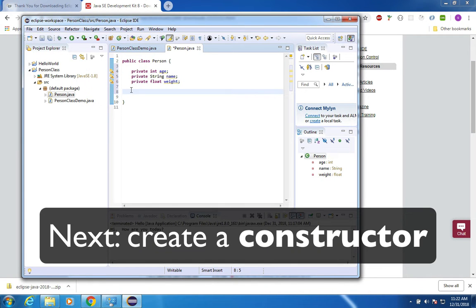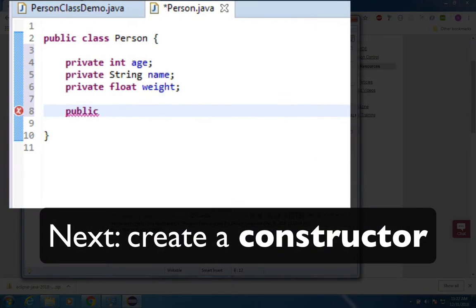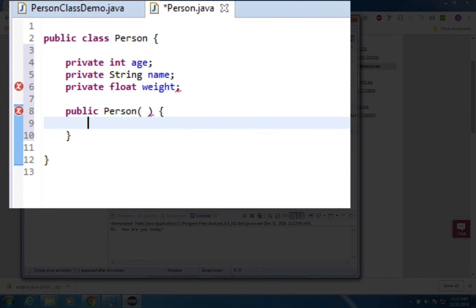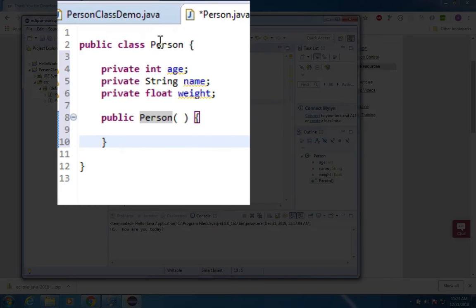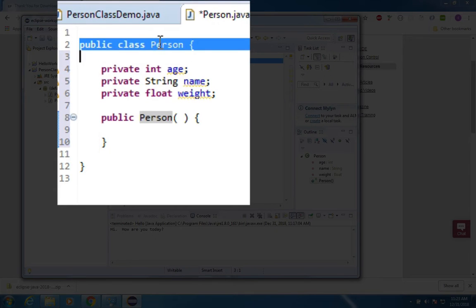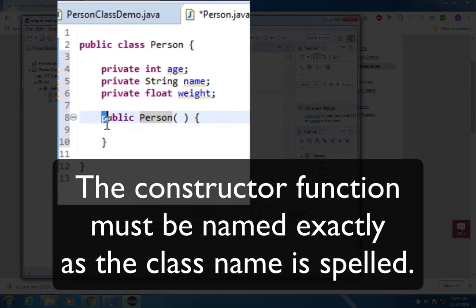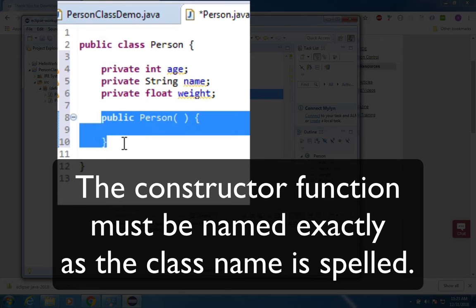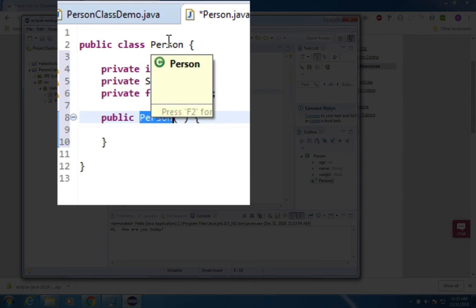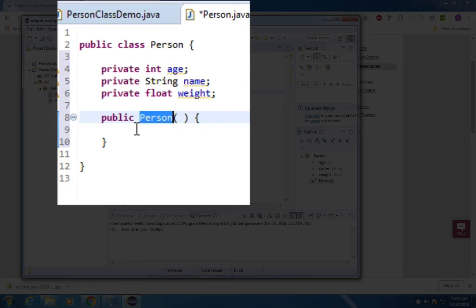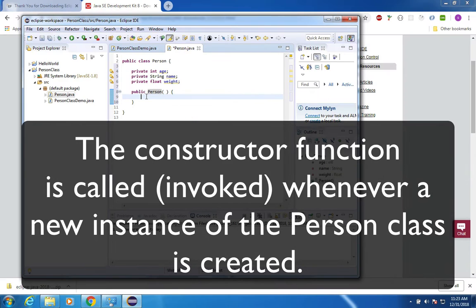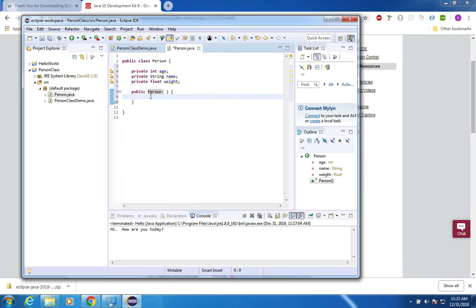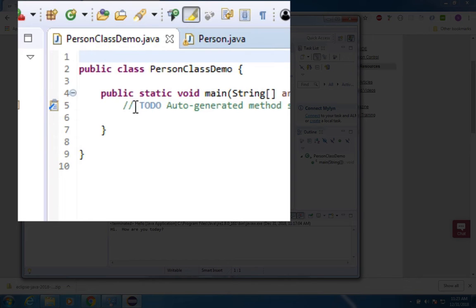In object-oriented programming we have what's called constructors. Public is the name we're going to type and then we're going to use the exact same name of the class. You can see that the class name of this file is called person and this function that I'm creating, called a constructor, has the exact same name as the class name. It has to be spelled letter for letter equally. We're going to use this when we create a new instance of a person in our program. For right now I'm just going to save this and switch back to the person class demo file.